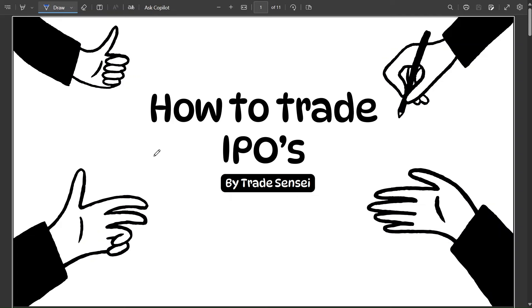Hello everyone, welcome back to my YouTube channel. In today's video we'll be looking at how to trade IPOs. Trading IPOs is slightly different from trading your normal stocks, and I'll explain how it's different. We'll also look at how you can scan IPO stocks using a screener to get all the IPO stocks in a single place.